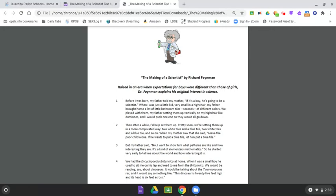Before I was born, my father told my mother, if it's a boy, he's going to be a scientist. When I was just a little kid, very small in a high chair, my father brought home a lot of little bathroom tiles, seconds of different colors. We played with them, my father setting them up vertically on my high chair like dominoes, and I would push one end so they would all go down.